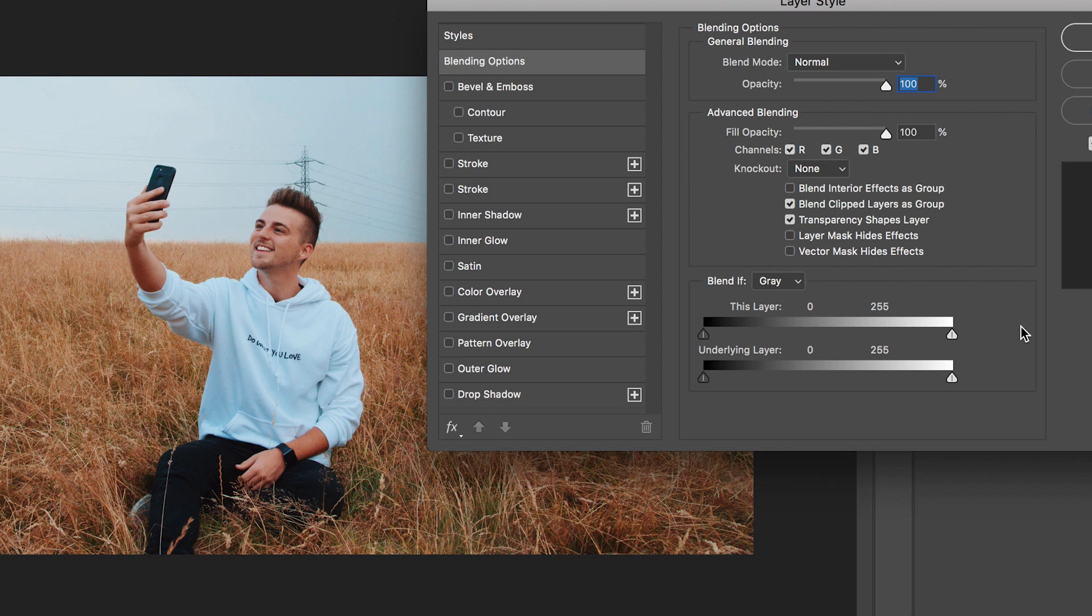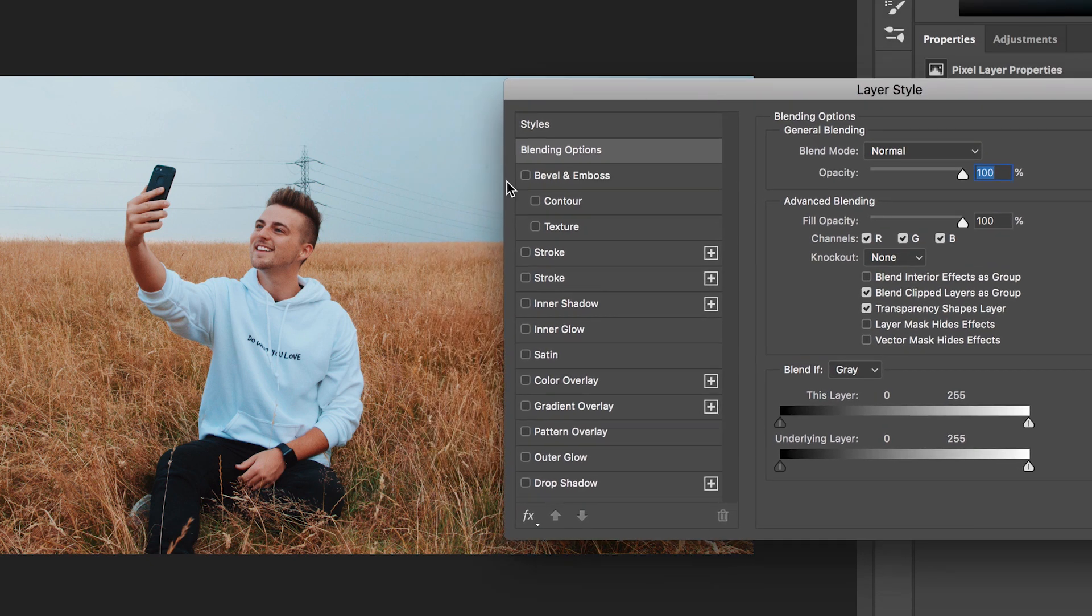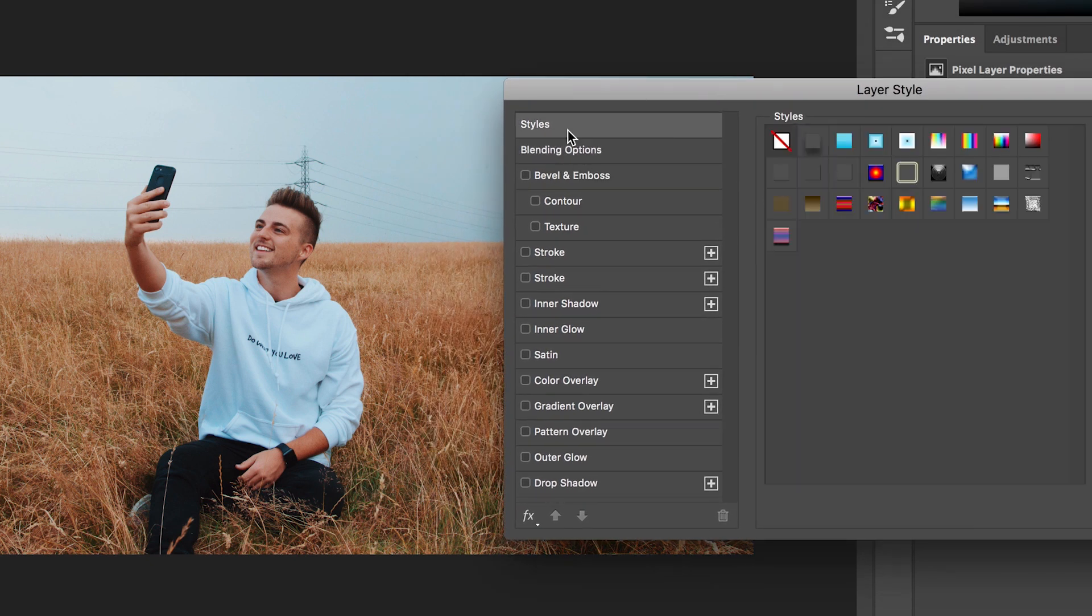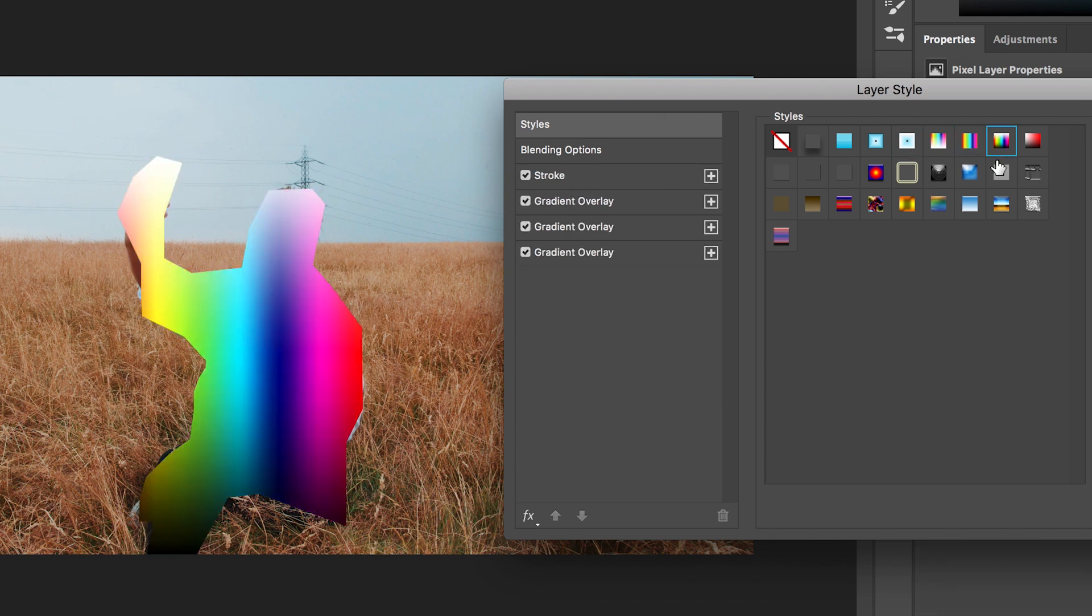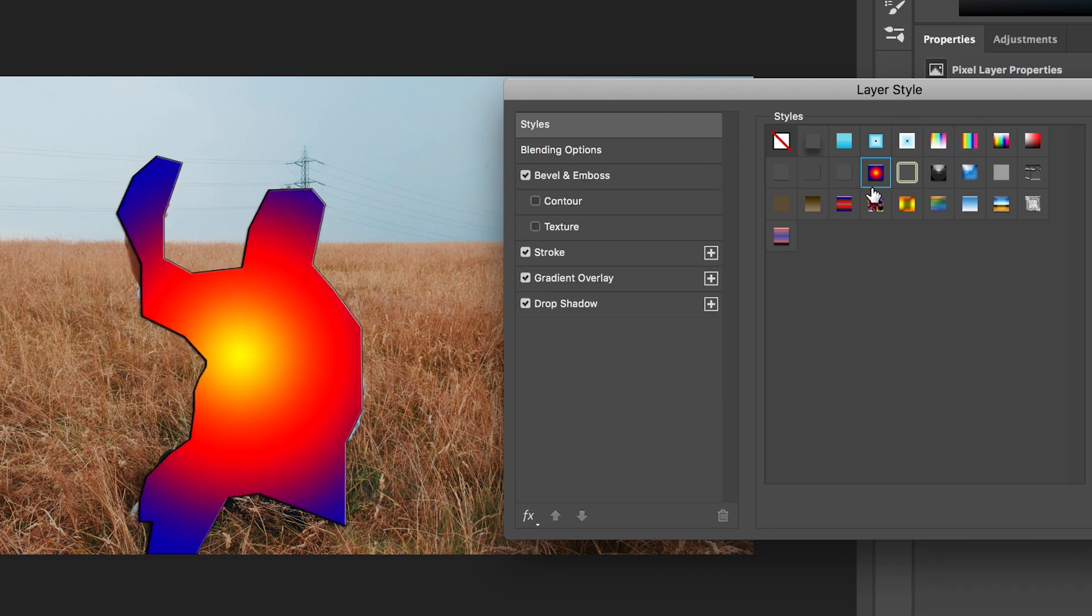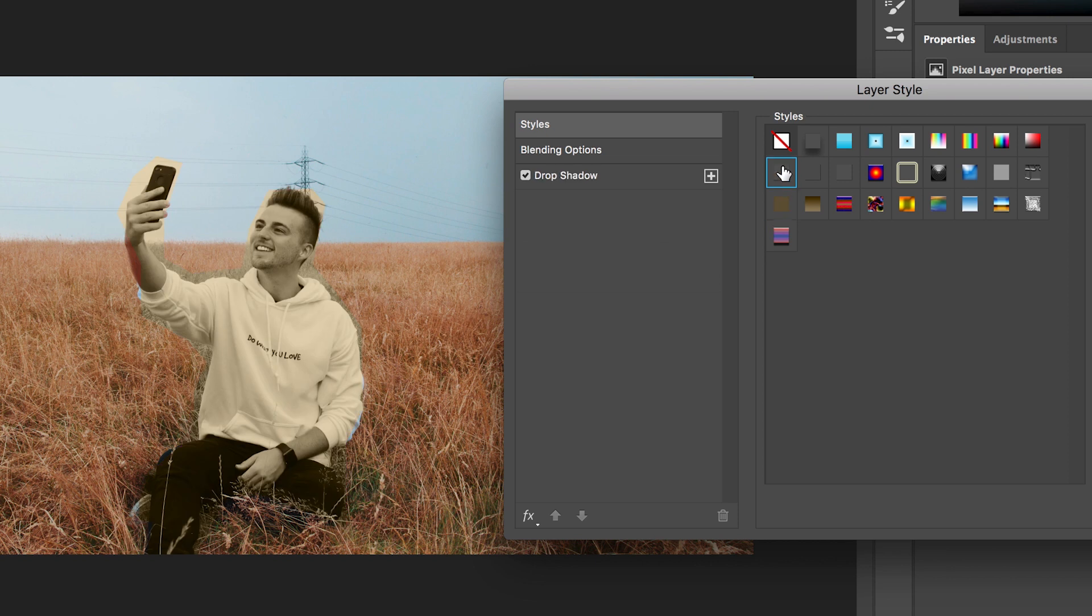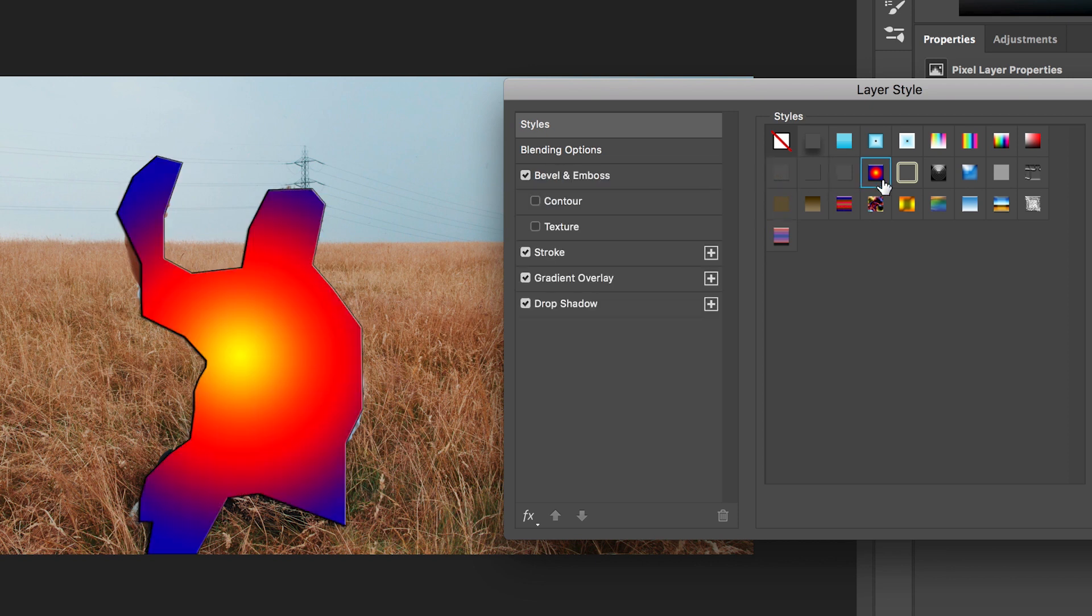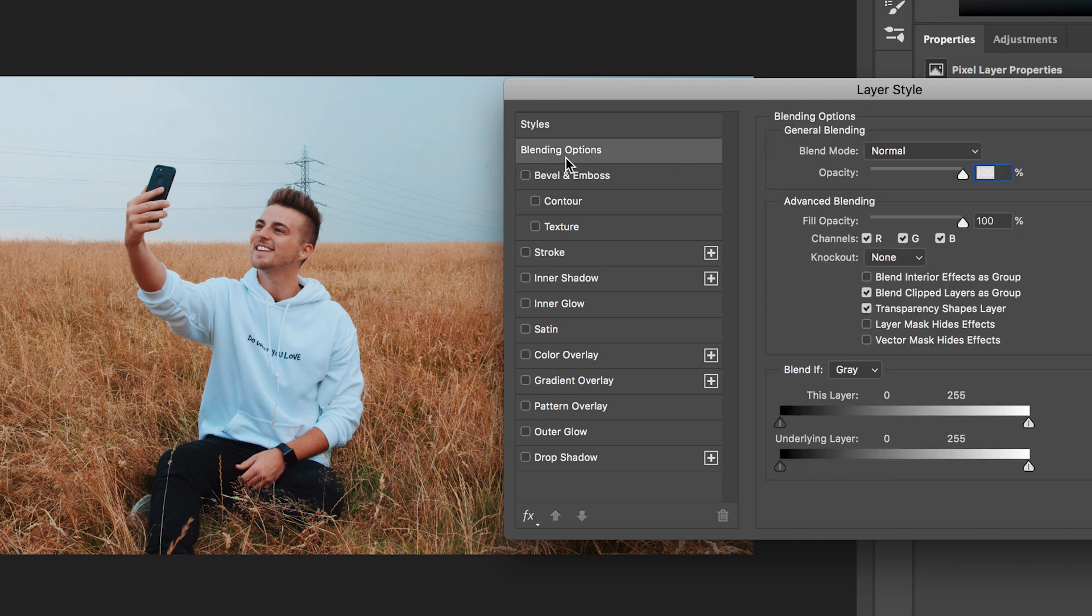Now inside of blending options we've got all of these different settings so we've got styles and of course that's going to add many different styles and presets to our photo. All of this is really ugly, we just don't want this. So let's come out of that, let's deselect the styles and we'll go into blending options.